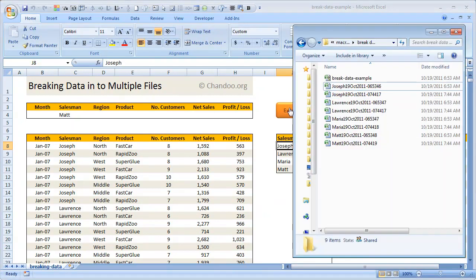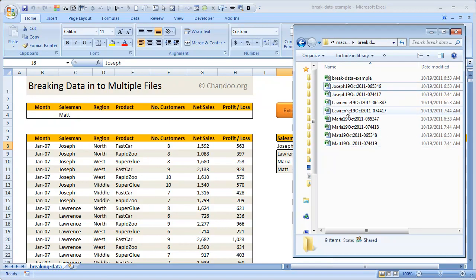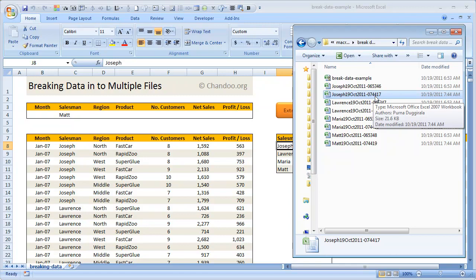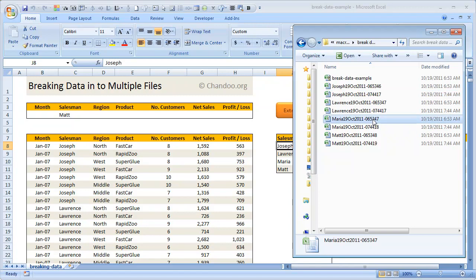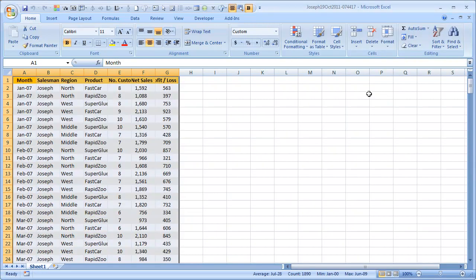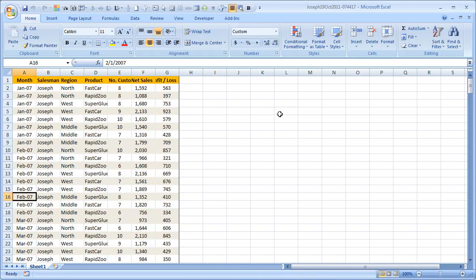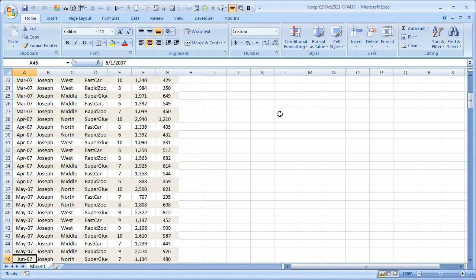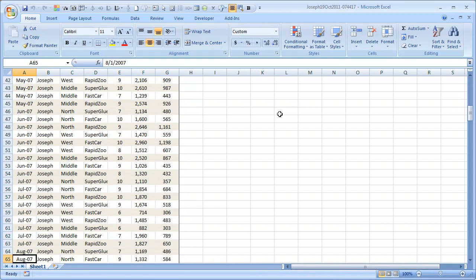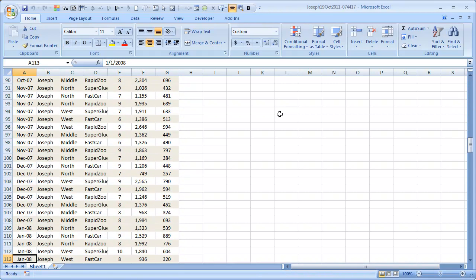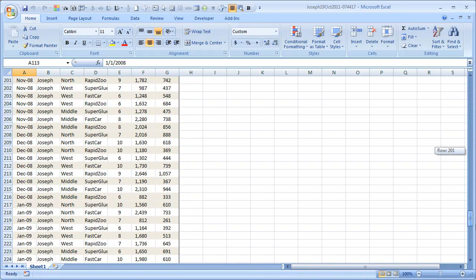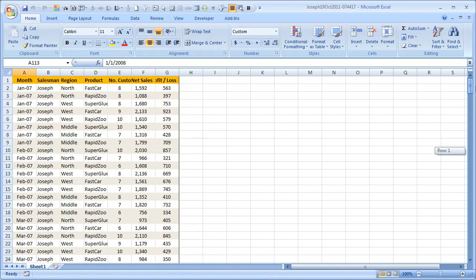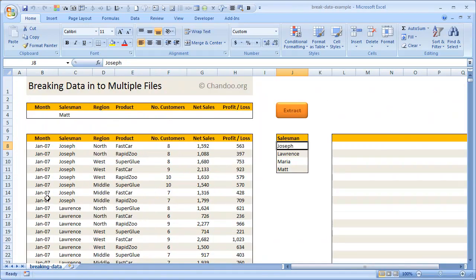I'll click the extract button and jump over to the break data example folder. As you can see, Excel created about eight files here. The extraction is done, and you can see that at 7:44 we've created a file named Joseph 19 October 2011 7:44:17. If I open that, you can see that all the data for Joseph alone—nothing else, only for Joseph—has been extracted out and placed here. This would probably have about 250-270 rows, only for Joseph.